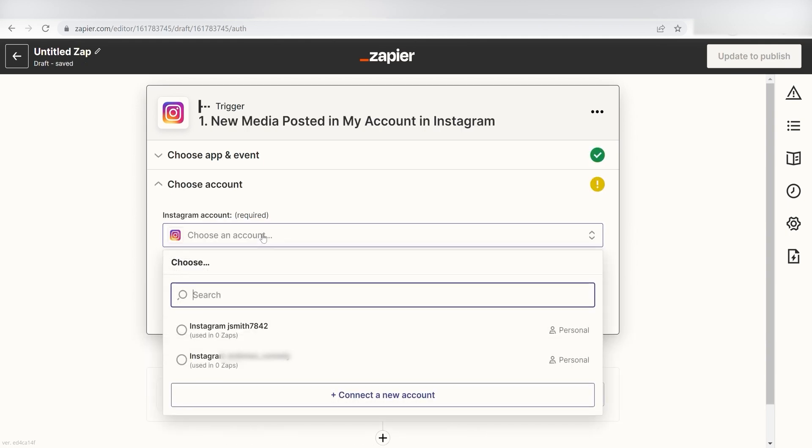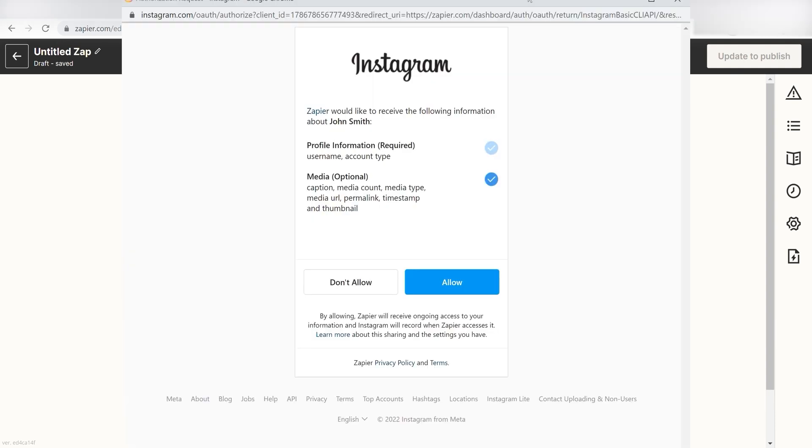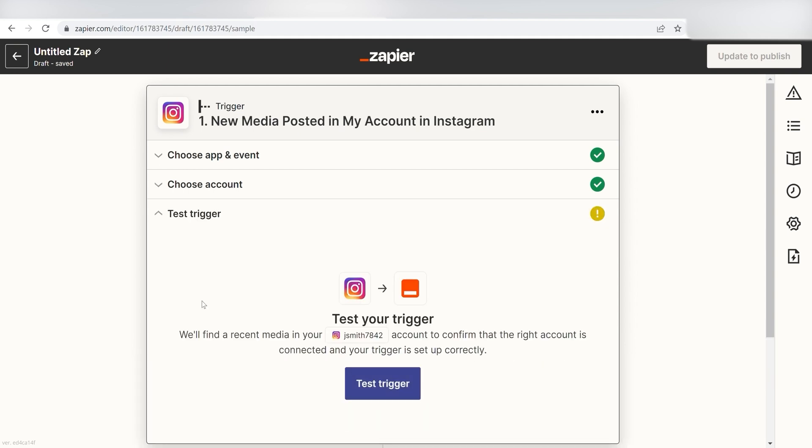Once we do that, we can click onto our Instagram account in the drop-down menu. The first time we set up a trigger, we'll need to authenticate the app with Zapier. A link will pop up for you to log into your Instagram account. Don't worry though, it's all secure because Zapier uses bank-level encryption. I'll put a link to that in the description as well.